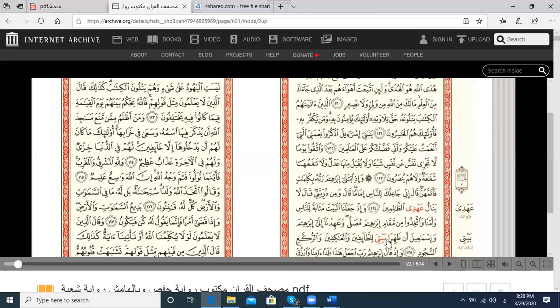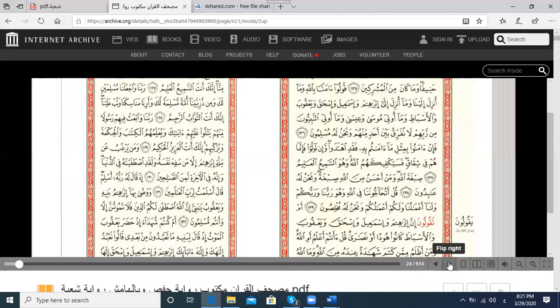So I say first with Kasra for Shu'aba, then with Fatha for Hafs. As you see, there are not many different words between Shu'aba and Hafs in these examples.